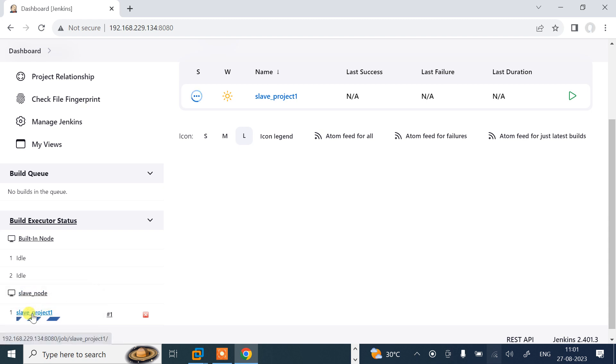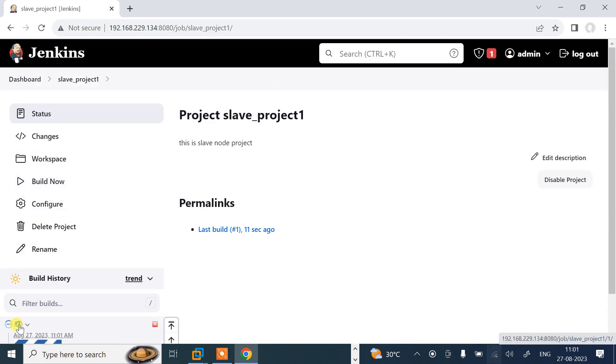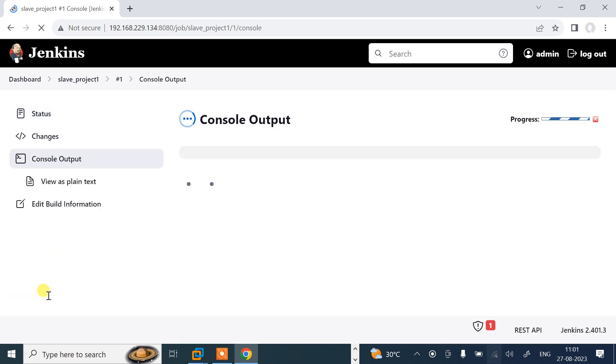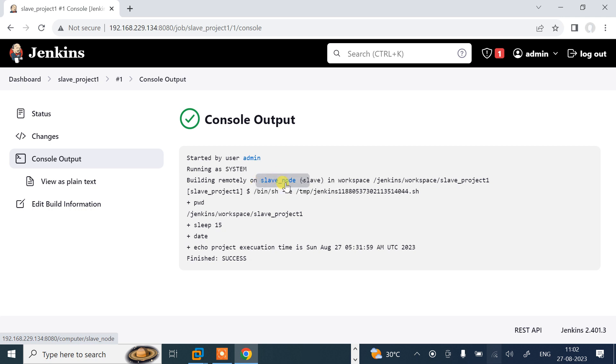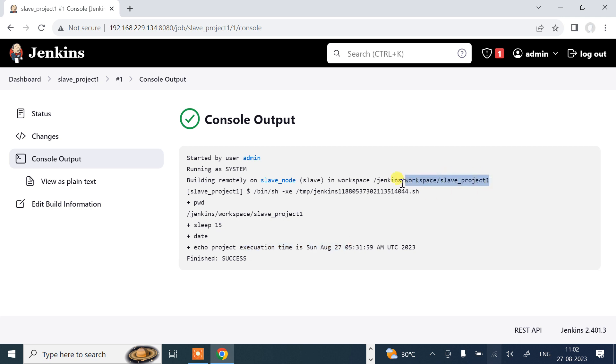I can open this one. Let me take the console output. Here you can see the console output. Working on slave node. Even the workspace directory is there. First of all, pwd command working. Then sleep command that waits for 15 seconds. Then the execution. You can see that the workspace location is /jenkins/workspace/slave_project.